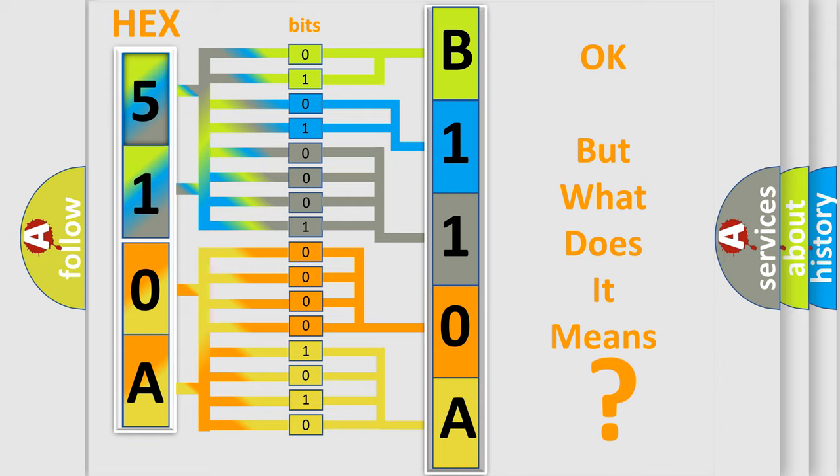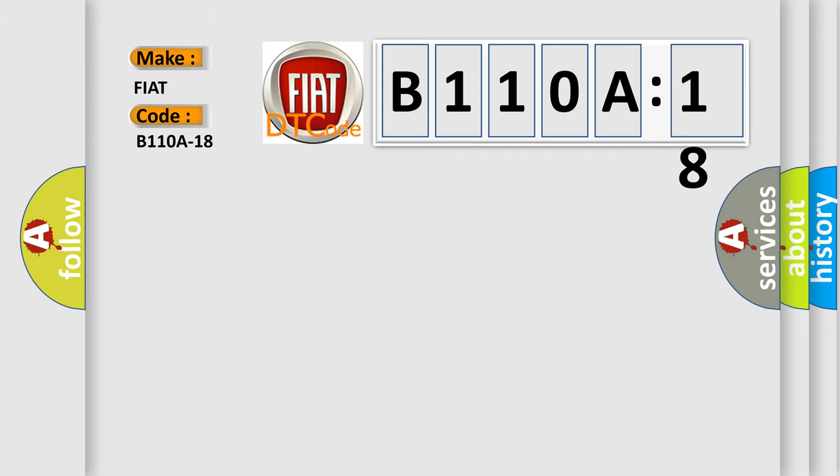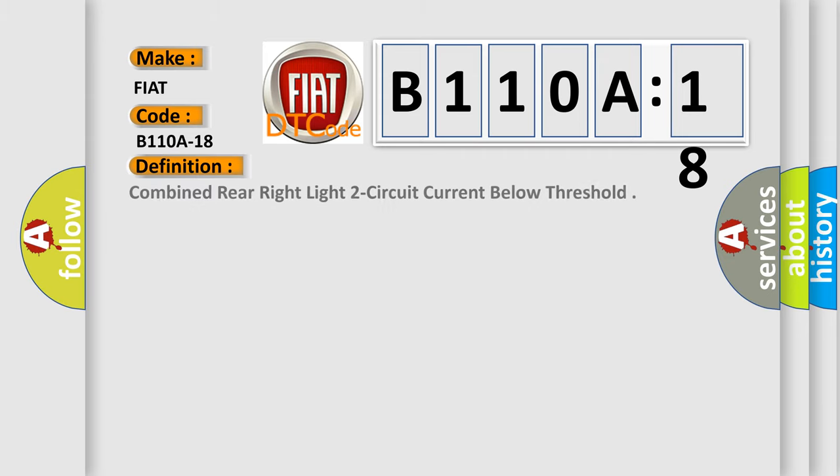So, what does the diagnostic trouble code B110A18 interpret specifically for FIAT car manufacturers? The basic definition is combined rear right light two-circuit current below threshold.